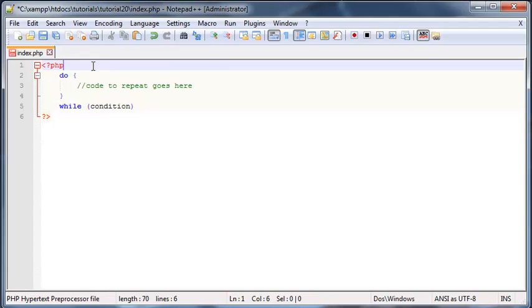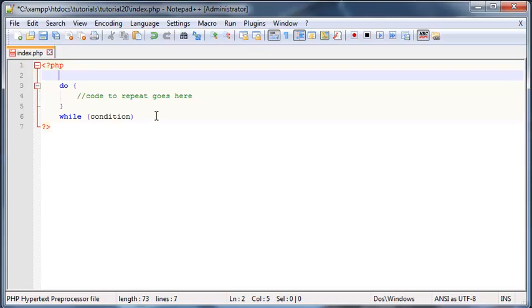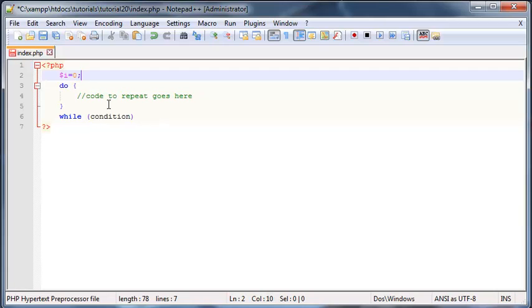So let's go ahead and make our variable I outside the loop over here, and we'll set I to zero. And then after that, inside our loop over here, we're going to have to increment I, so I plus plus.